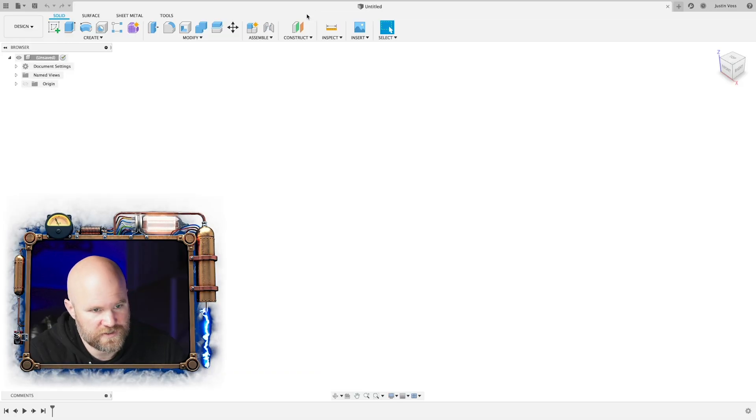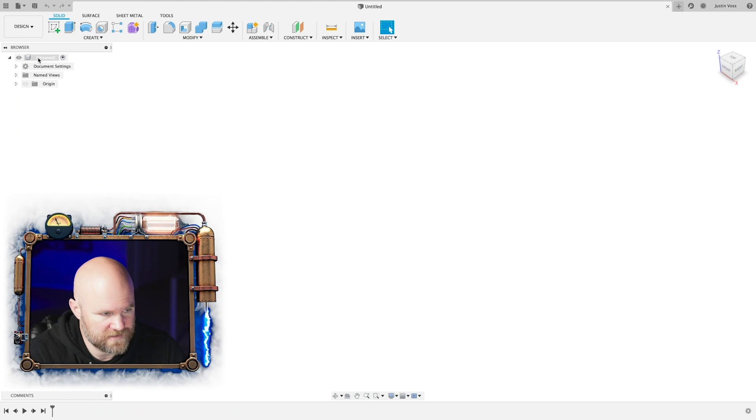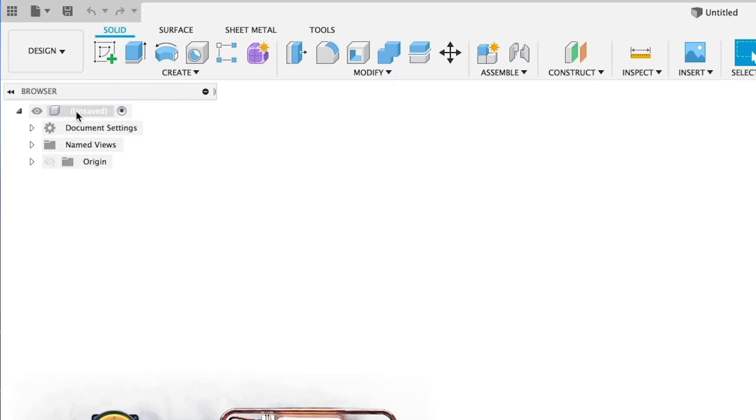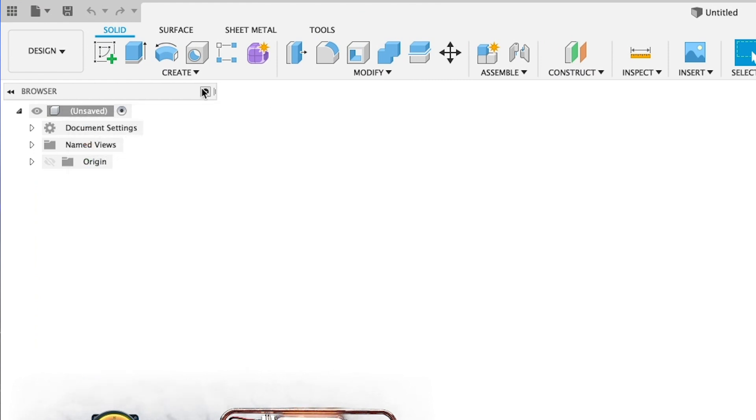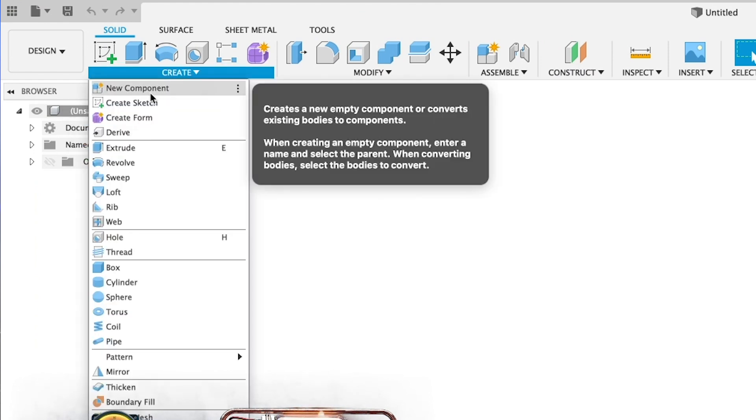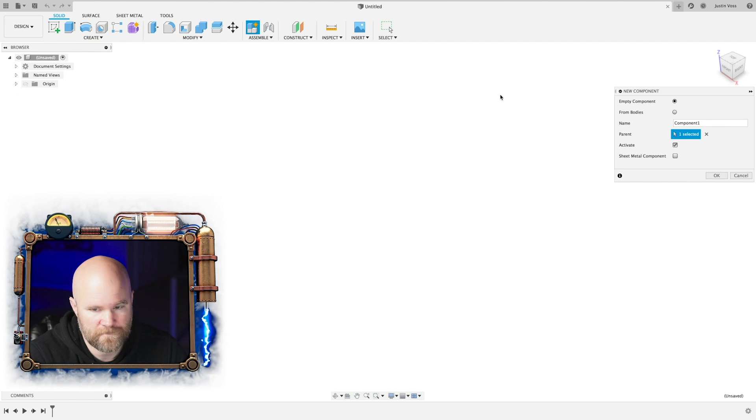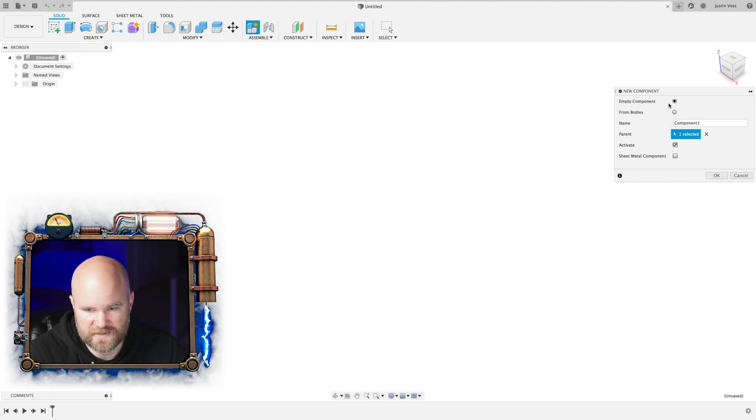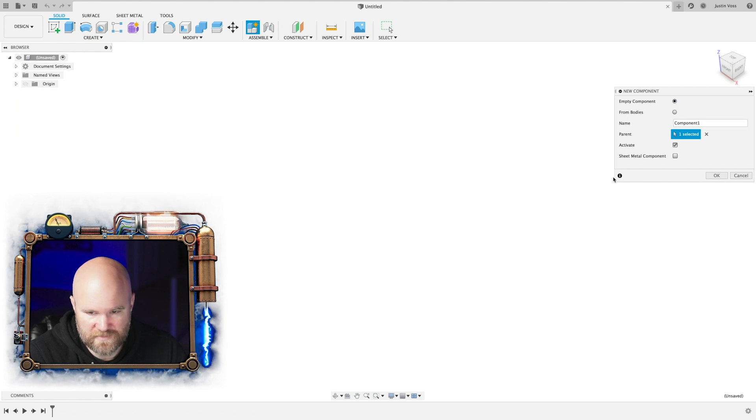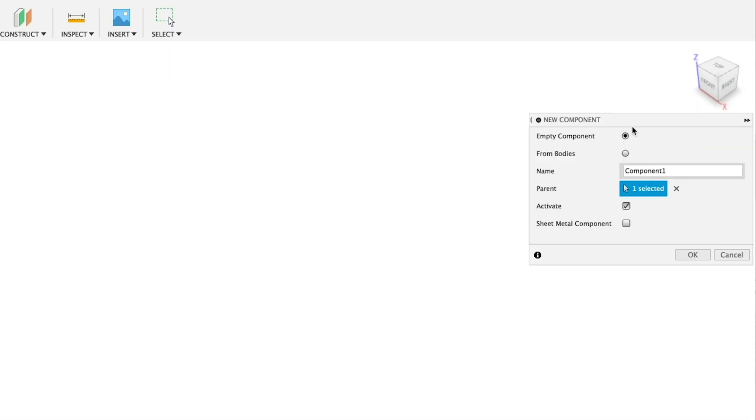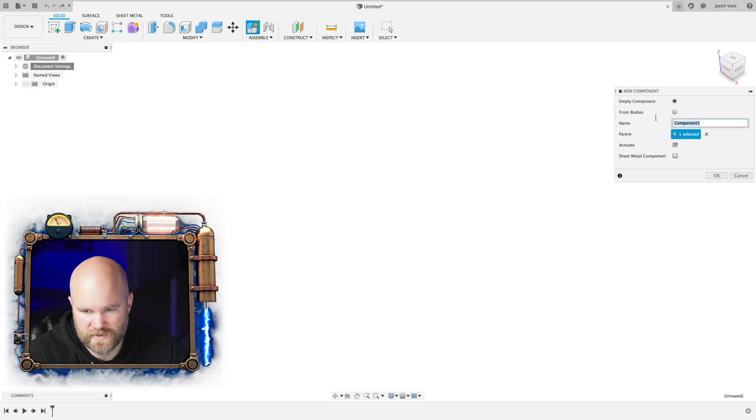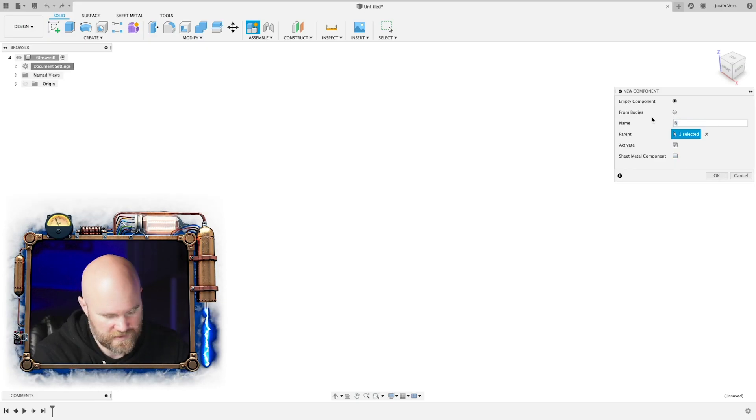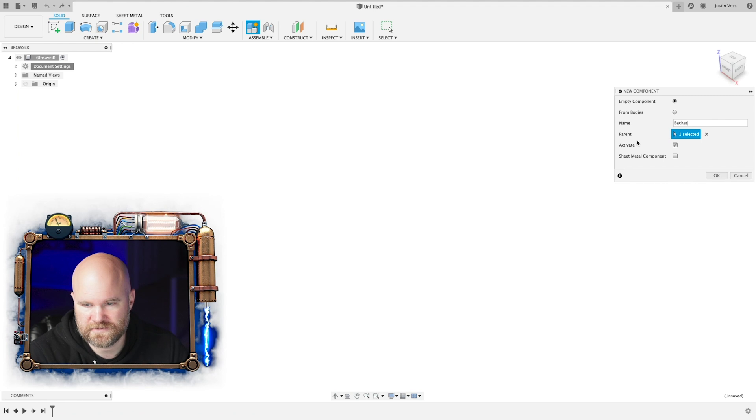Now, in Fusion, first thing we're going to do, even though we're making a simple part, is we're going to create a new component. I just right clicked over here in the browser at the very top and hit new component. You can also go to create new component. It's going to be an empty component because we don't have anything made yet. And you could select sheet metal component, but you can always change that later. It's not super important for what we're doing. I'm going to name this one bracket.